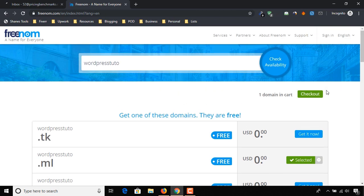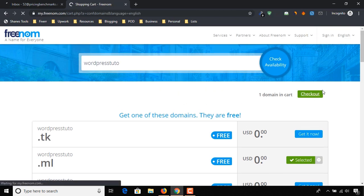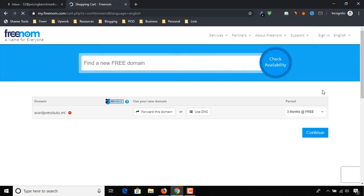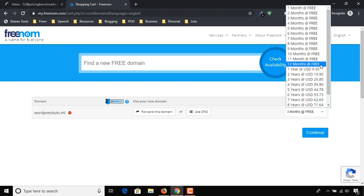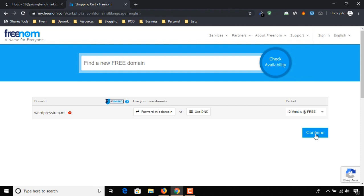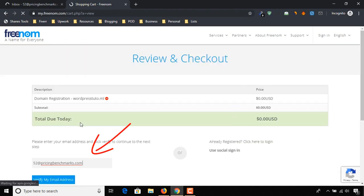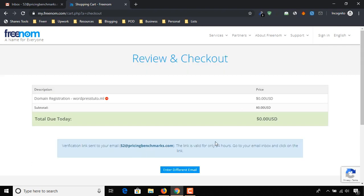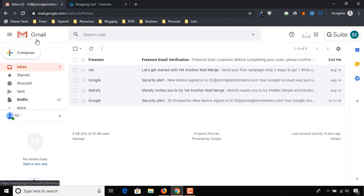Click on checkout. Let's select the time period to 12 months, which is completely free. Click on continue. Enter your email address and click on the button below. A verification link has been sent to our email address — we have to click on the link to verify it.